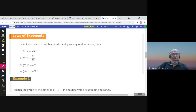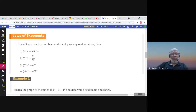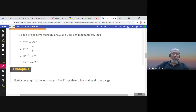Here are some laws of exponents. When you multiply b^x × b^y, you add the exponents. When you divide, you subtract the exponents. When you have (b^x)^y, you multiply the exponents. You can also distribute exponents over products and divisions.